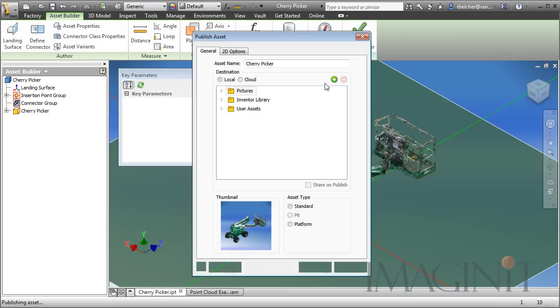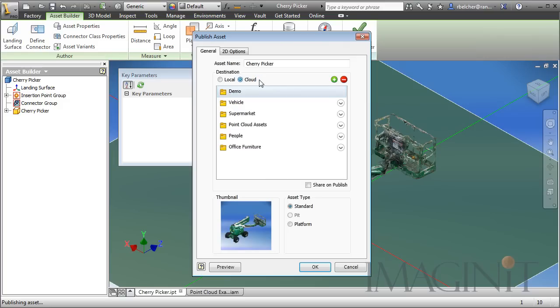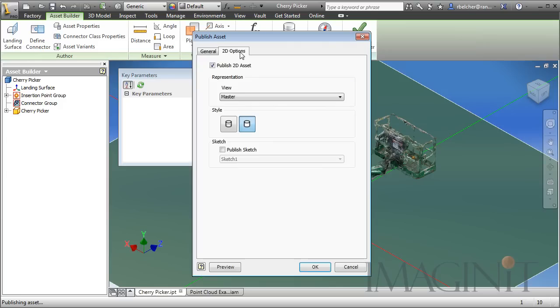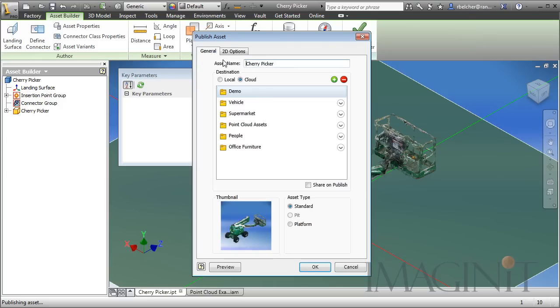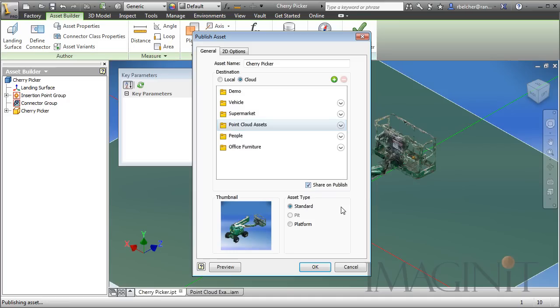And in this case, we're going to take the opportunity to choose the cloud option. One of the first things you want to remember is to go back up to the 2D options and make sure you're publishing that sketch one option. Once you choose your cloud based option, you can go in and choose your categories. I have a category here for my point cloud asset and I want to make sure to share this with the factory design community.